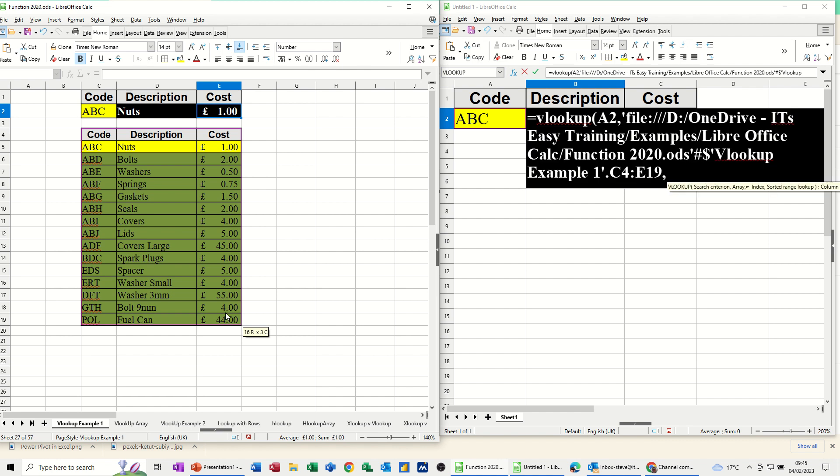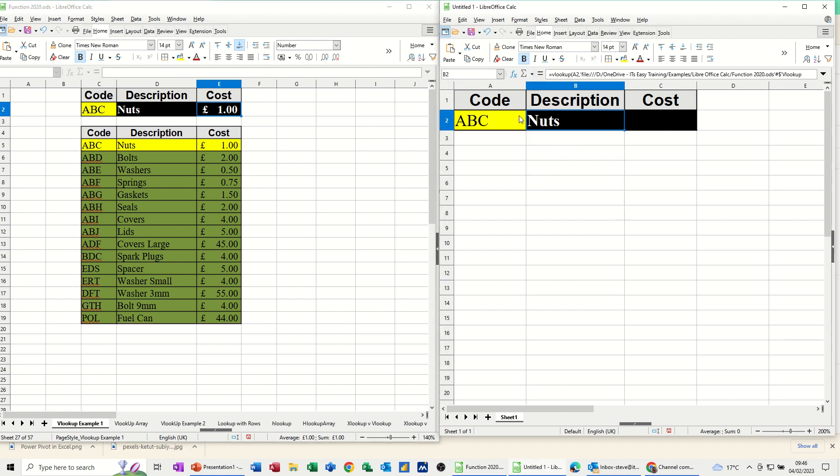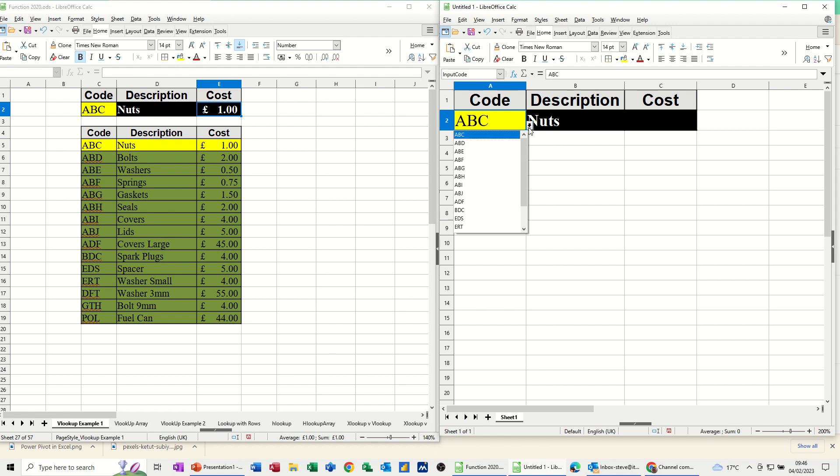Comma, I still want the 2. Comma, I still want the 0. So close the bracket, click the tick, and I get the same information. If I change the code, I'll get BOLTS. BOLTS is the next one down.